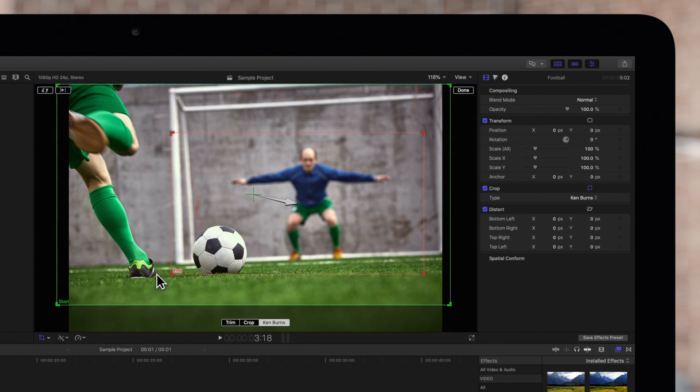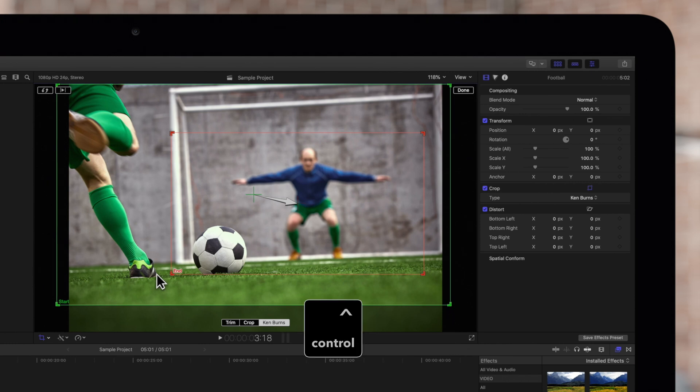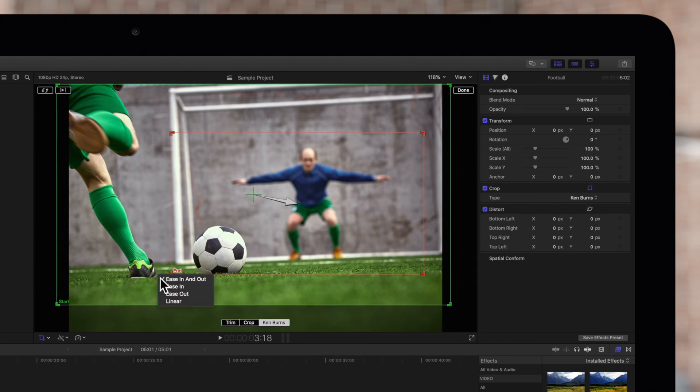If we want to change this, we simply hold Ctrl and click in the viewer. And in the menu, we can choose from these easing options for the animation.